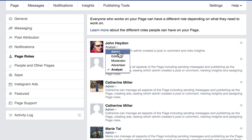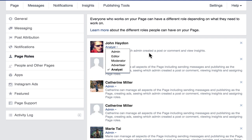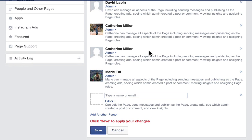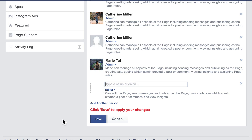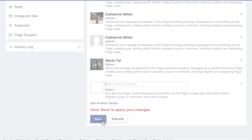I can't tell you how many times I've been contacted by a non-profit saying they gave access to their intern who was the only person managing the page, and now they can't reach them. Be careful about the different levels of access you assign. To add another admin, simply type in a name or email, add the appropriate level of access, click save, and you're done.